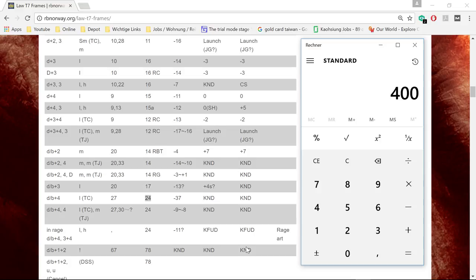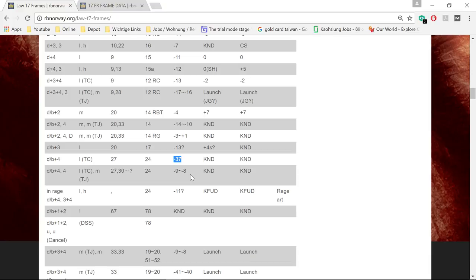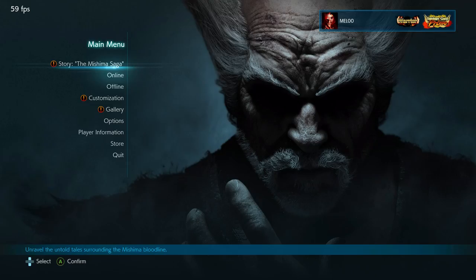But that knowledge is not the main reason why frame data is important. The reason why you should care about frame data is this number — it tells you how many frames disadvantage your opponent is at if you block a move. In the case of Dragon Tail, if you block it, your opponent is at minus 37 frames disadvantage.